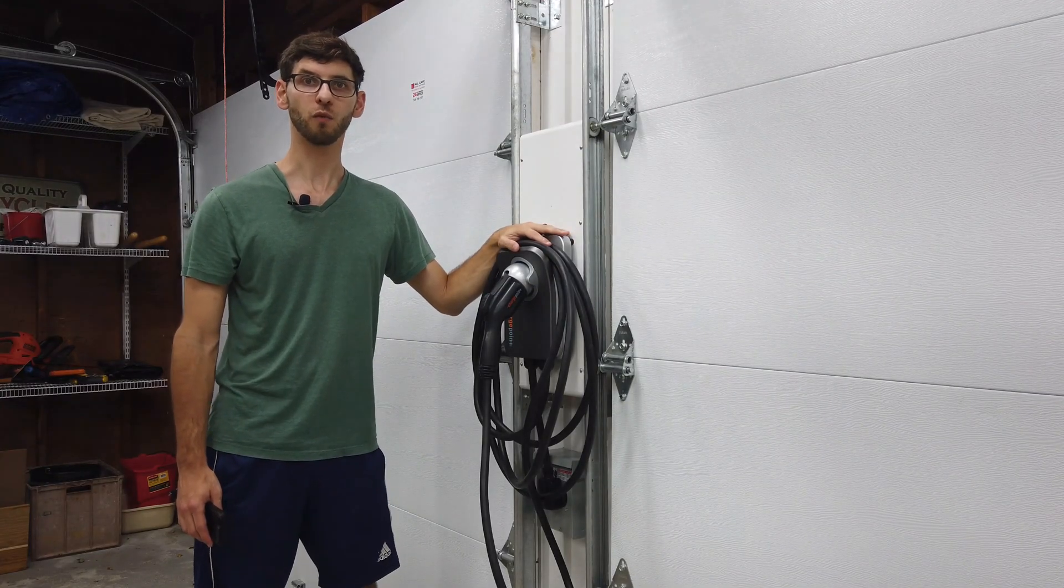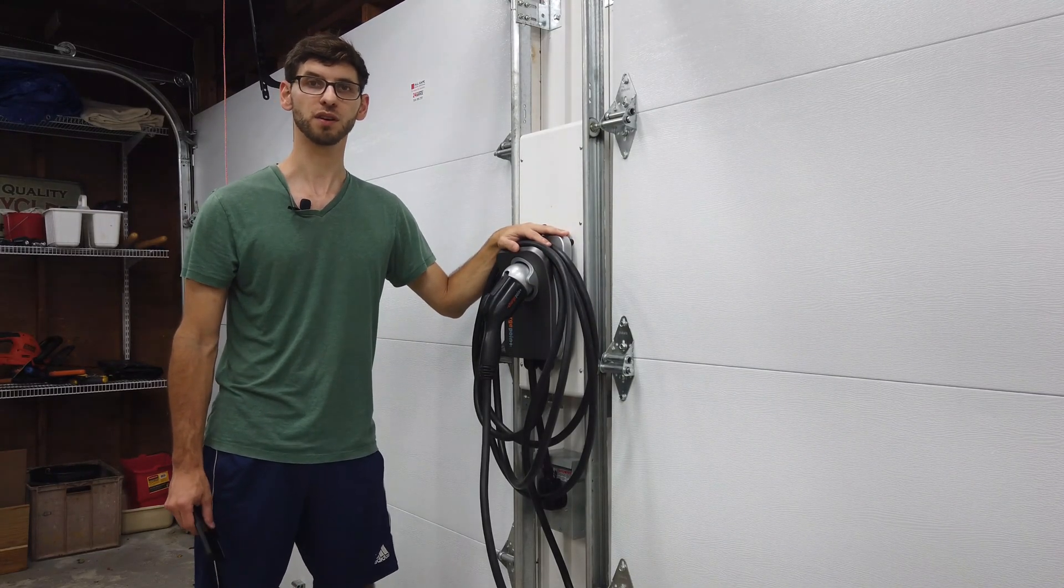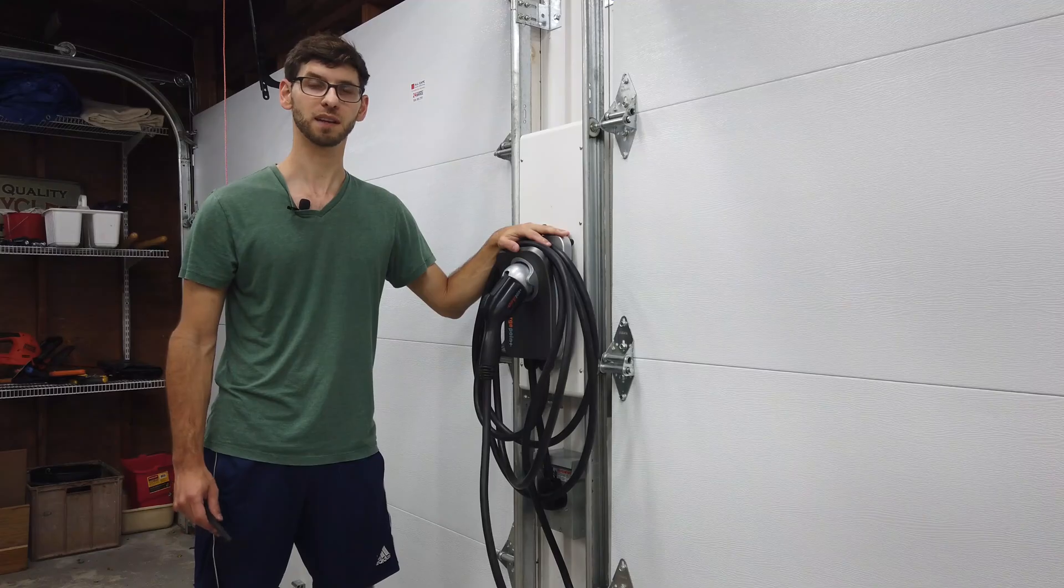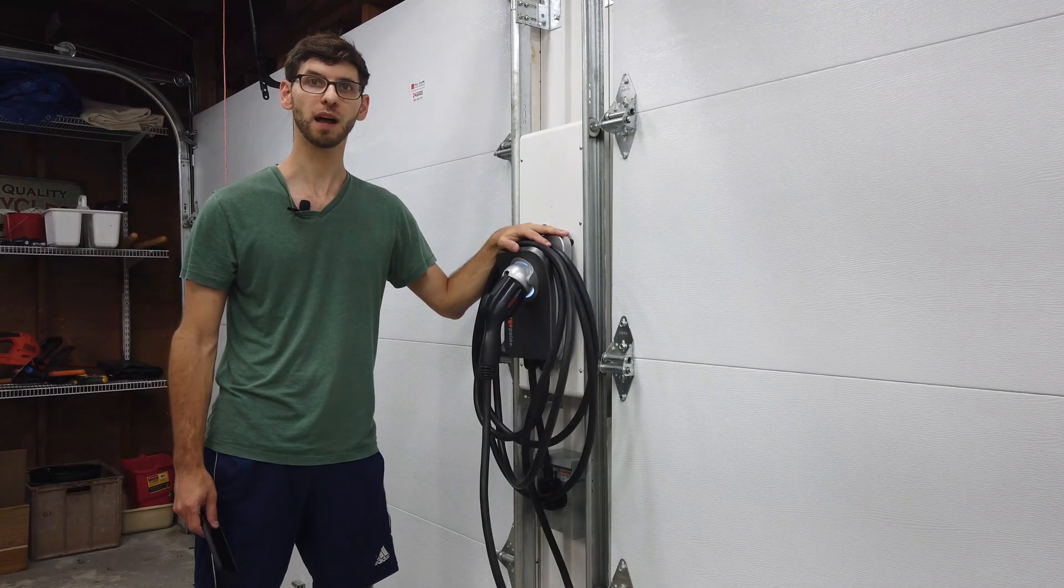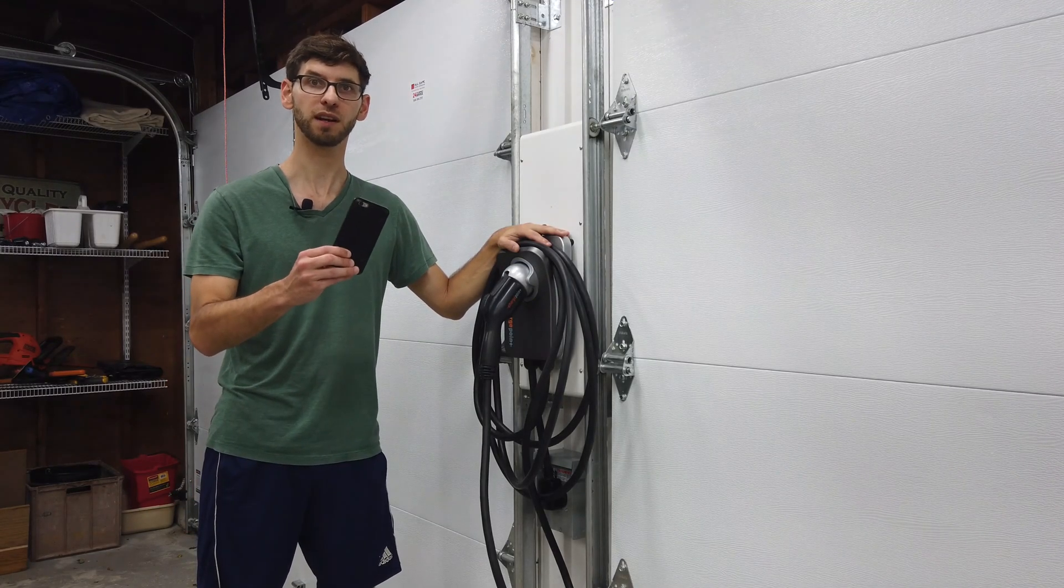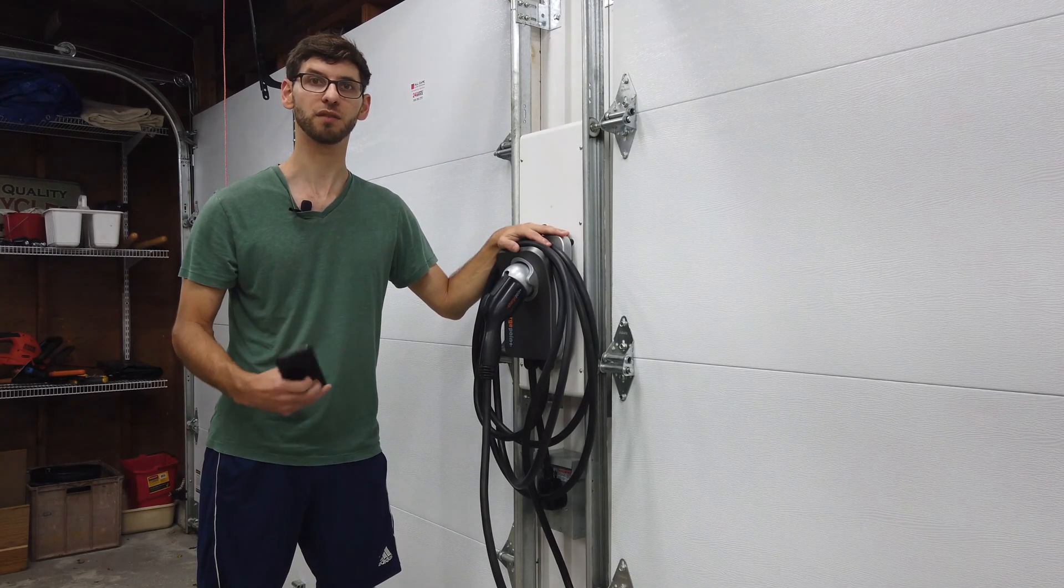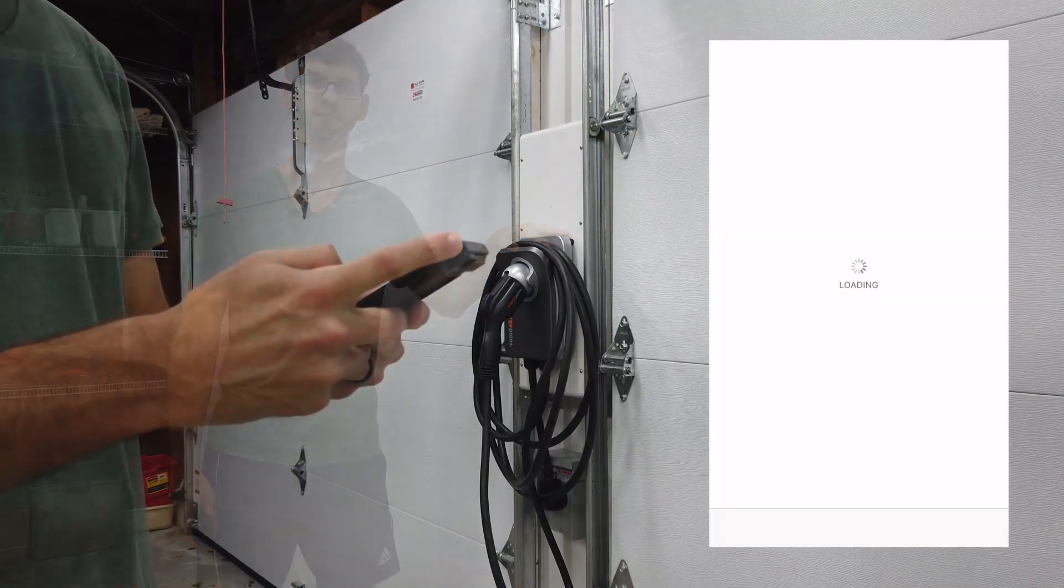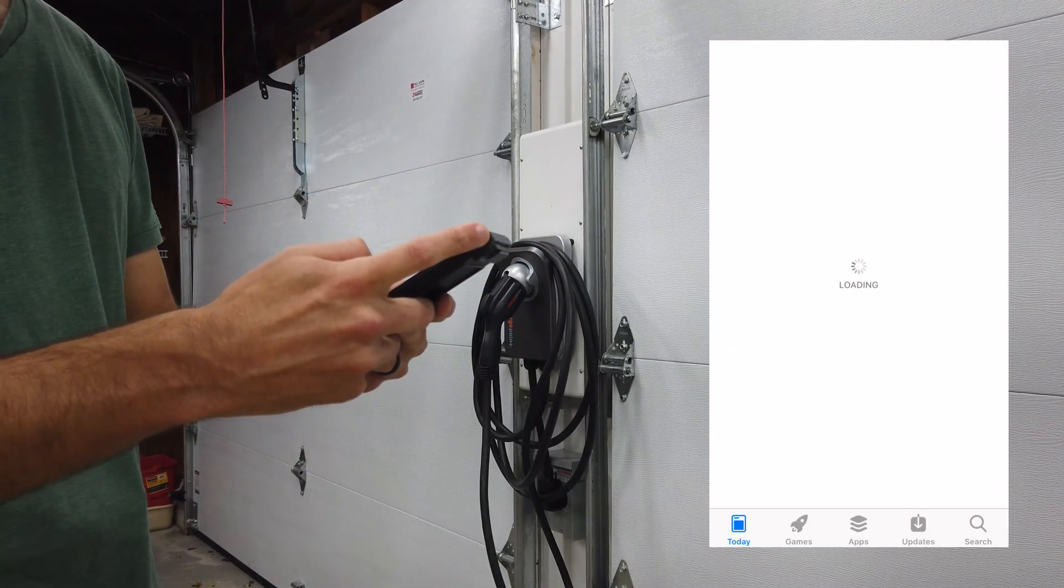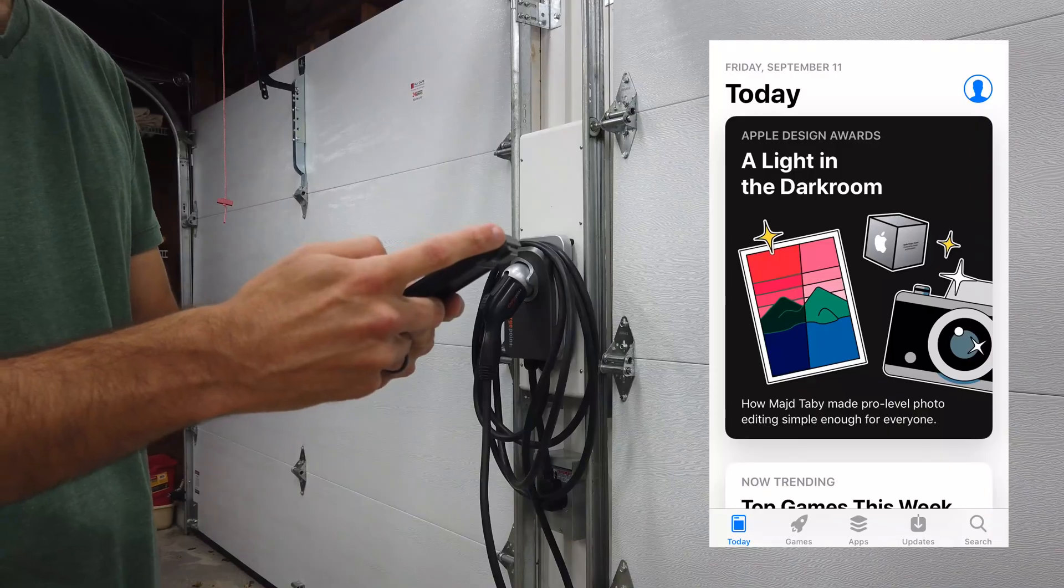Now that we're mounted on the wall and supplying power to the charger, the next step is to connect to the Wi-Fi using the mobile app. I'm going to pull up my phone screen here and show you that setup process. The first step is just to download the ChargePoint app from the app store.